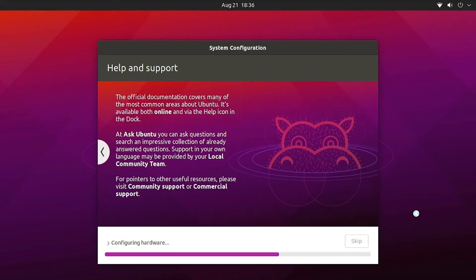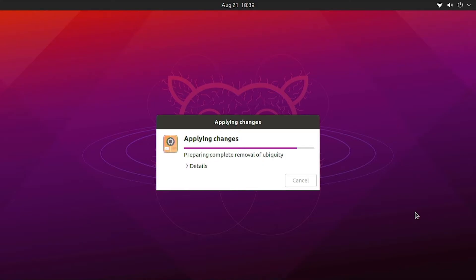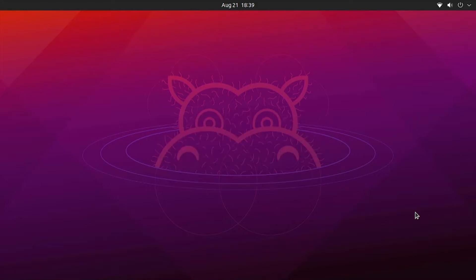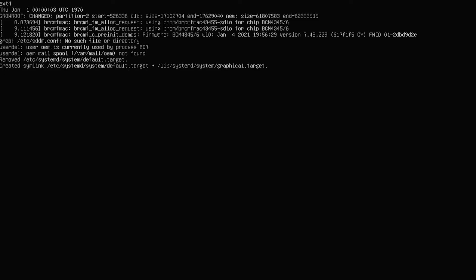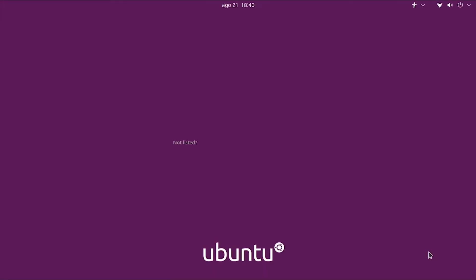The system will then do some configurations and start installing the operating system based on the selections you made, applying the changes. Sit back and relax and let it finish — it will take some time to apply all the changes and bring you to the desktop. You'll see a black screen while it is preparing the desktop; it is not restarting.